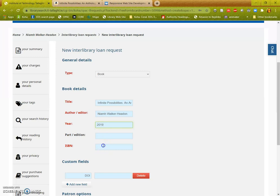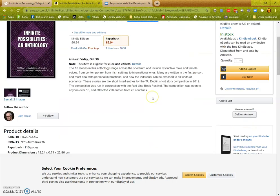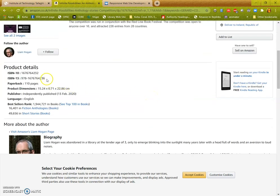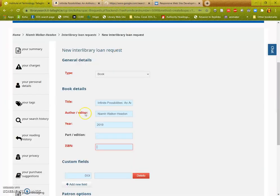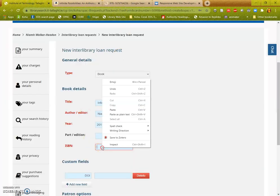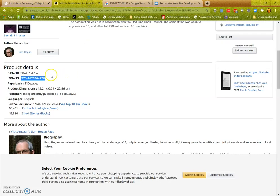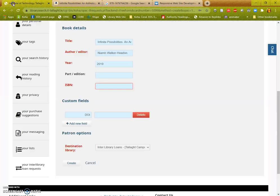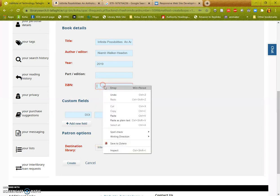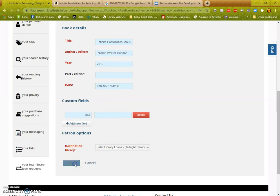The ISBN will be listed further down if you found something on Amazon or another bookstore. I didn't copy it correctly, so right click copy, right click paste. You don't need to change the destination library, and click create.